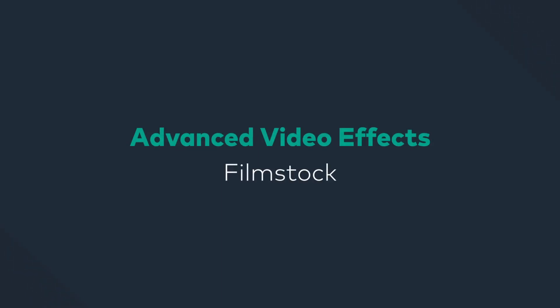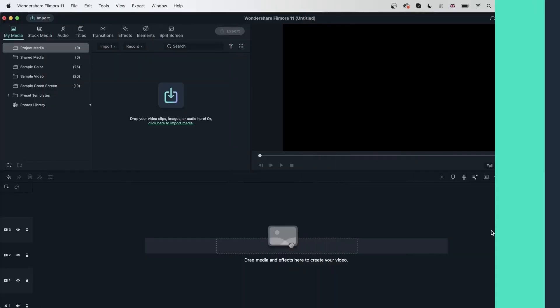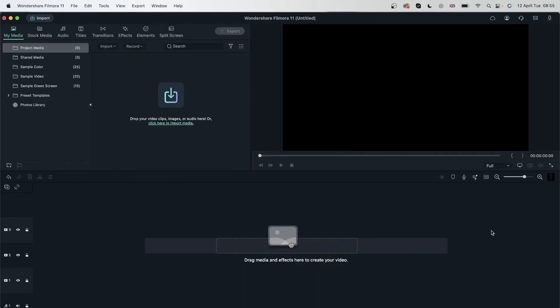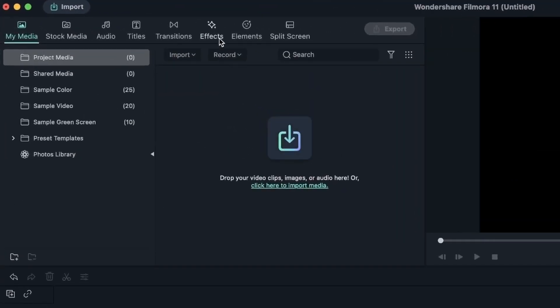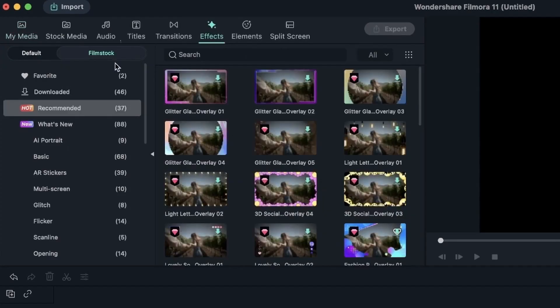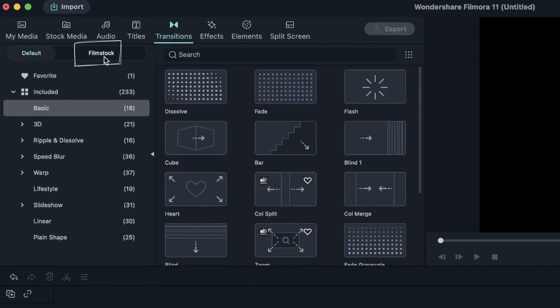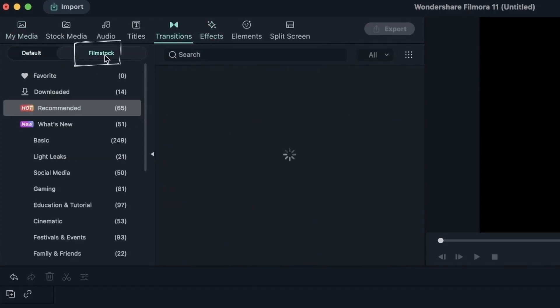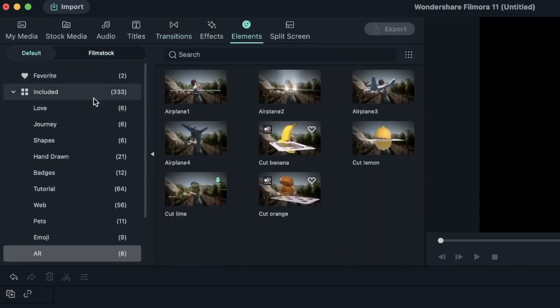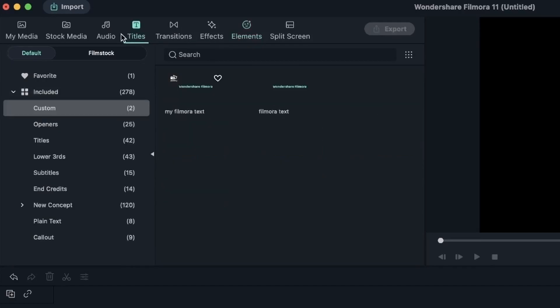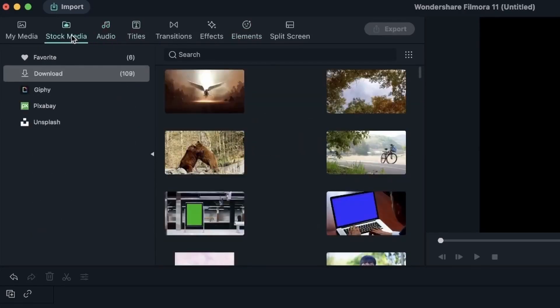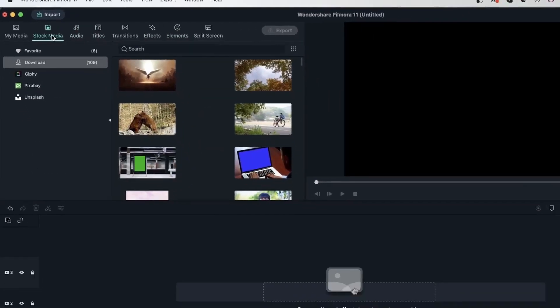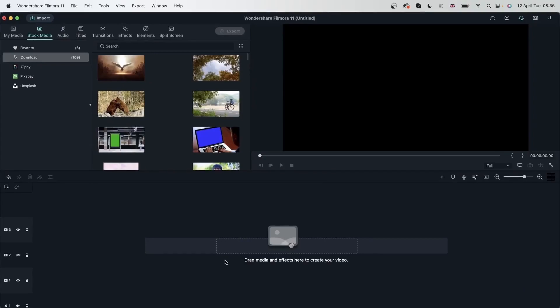In today's lesson, we're going to be looking at Filmstock's platform. We came across Filmstock on multiple occasions. When you go to one of these menus, you can see it's written right here. With Filmstock, you get additional resources for elements, effects, transitions, and titles. You can even find audio and stock media. Let's go ahead and open our browser and see what we can find on Filmstock.